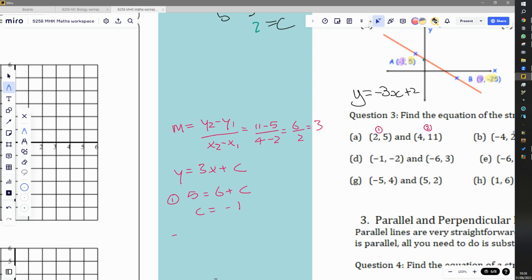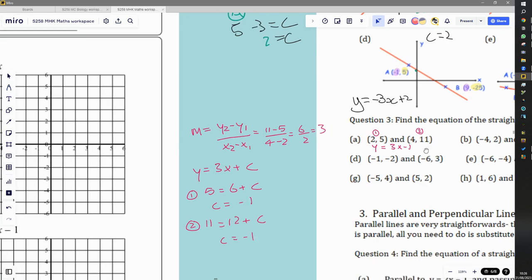To check, we verify using the second coordinate. 11 should equal 3 times 4 plus c, which is 12 plus c. Subtracting 12 from both sides again gives c = negative one — confirming our answer. So the equation for the line in part A is y = 3x minus 1. We didn't need to use a picture of the graph; we just used the same method with the coordinates alone.